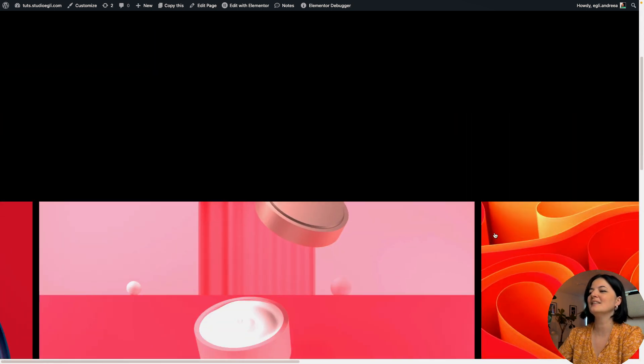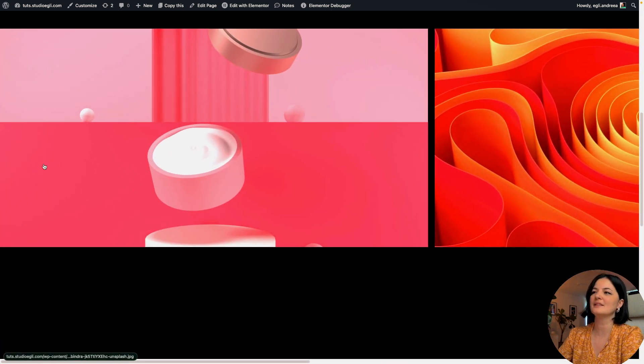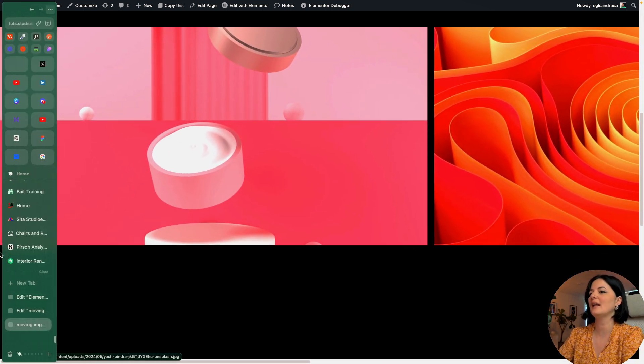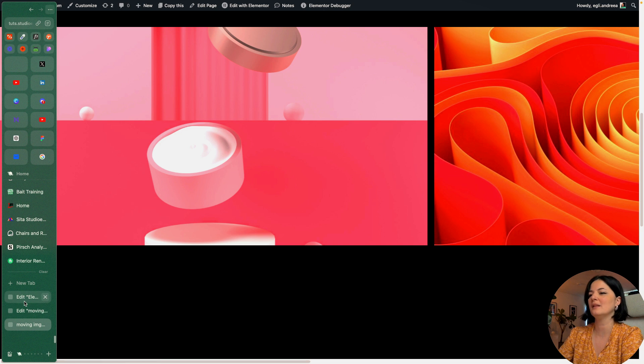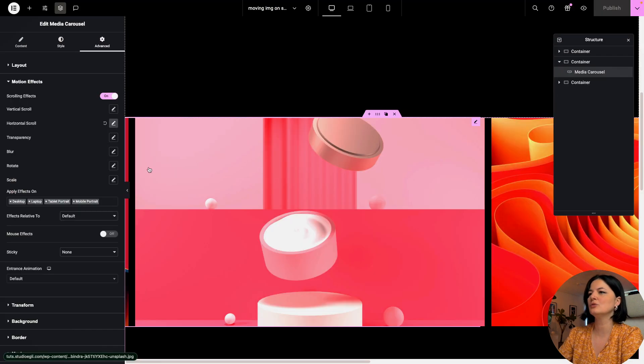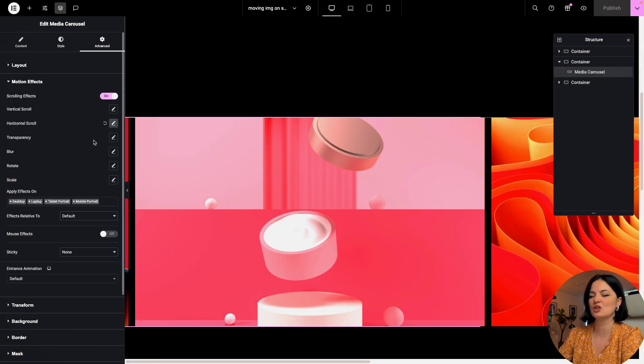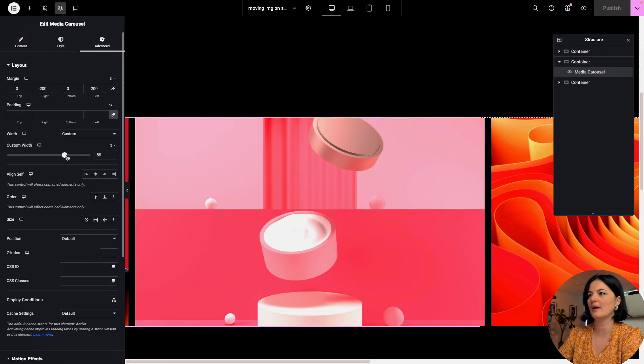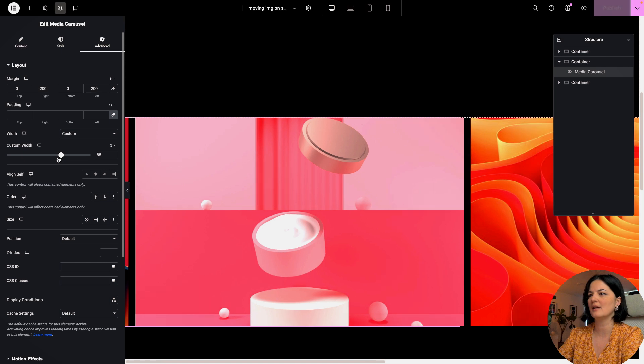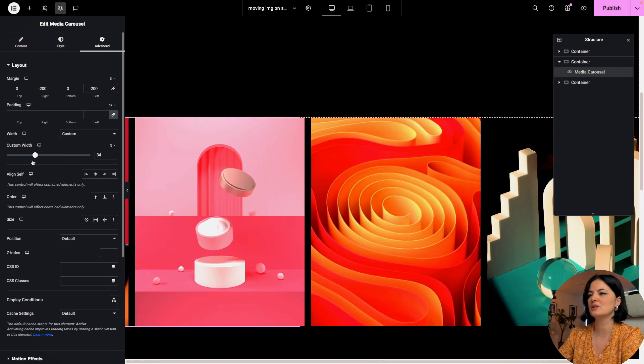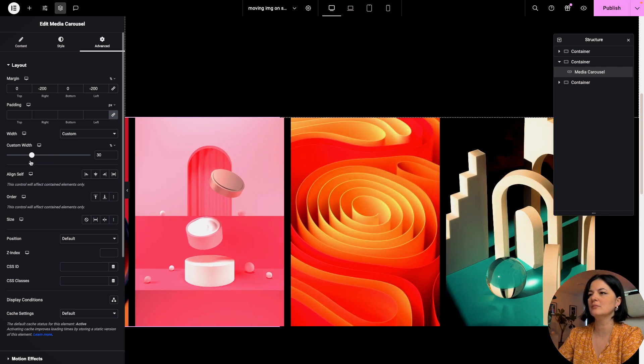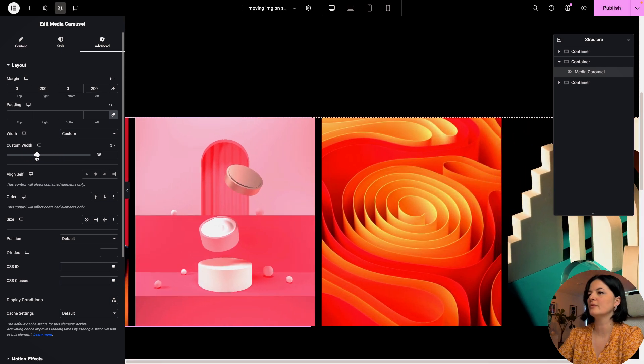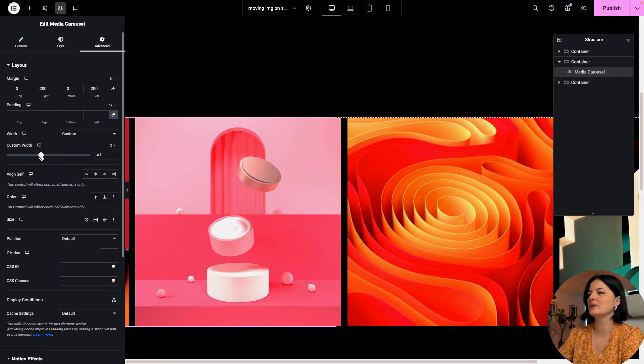The only problem is that if you have these very lengthy images you don't see too much of the images. So I'm going to go back and I would like to see all of them.